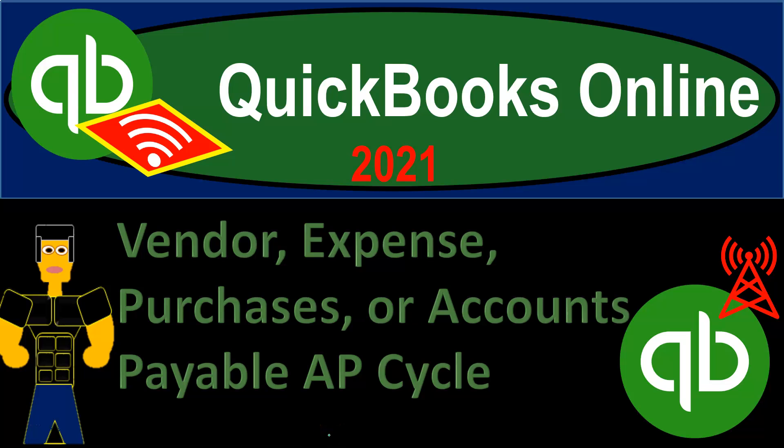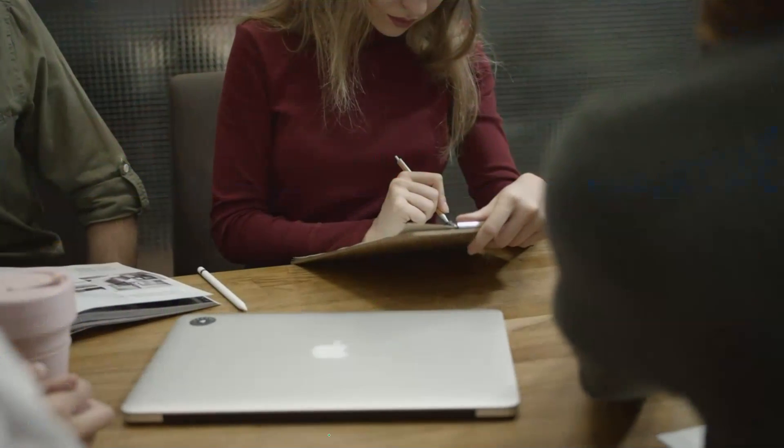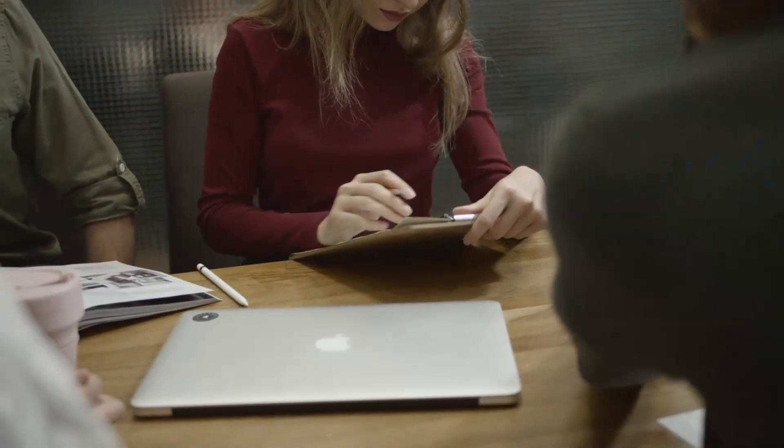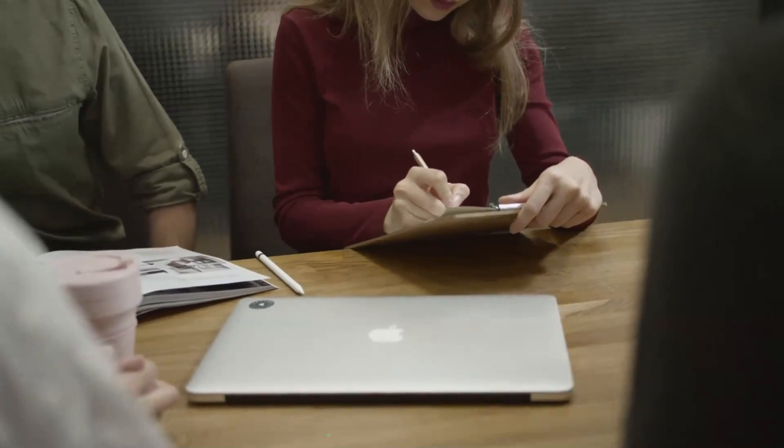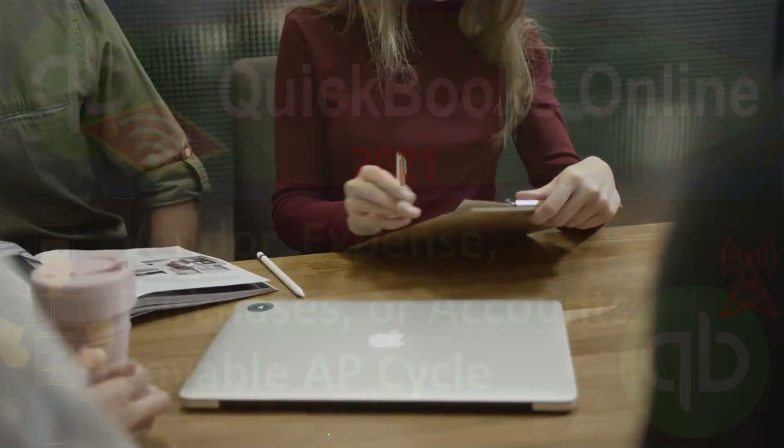QuickBooks Online 2021. Vendor, expense, purchases, or accounts payable AP cycle. Let's get into it with Intuit QuickBooks Online 2021.